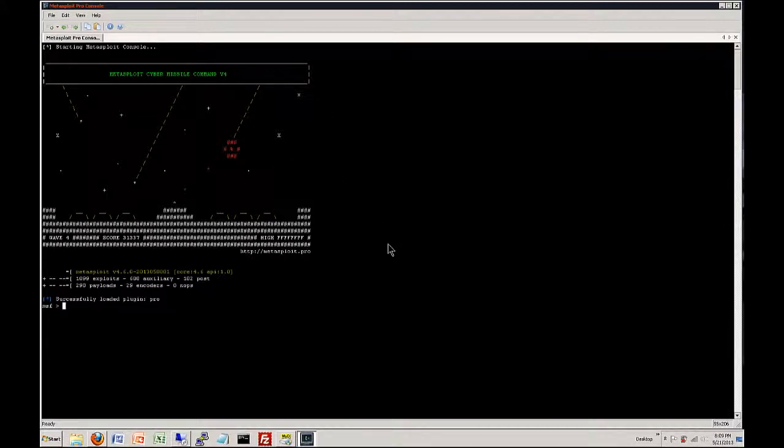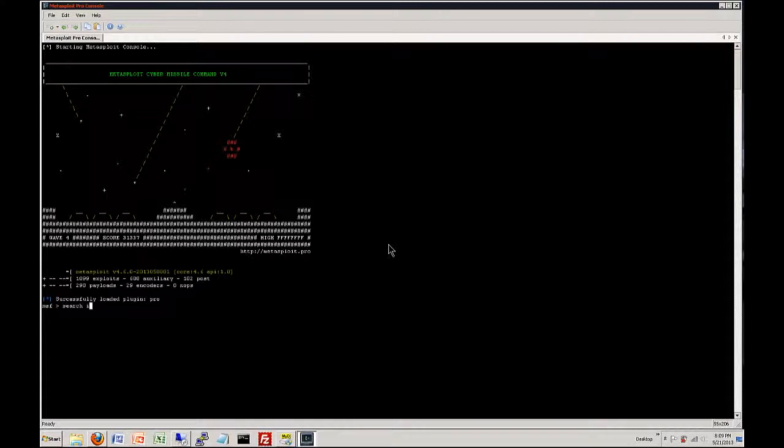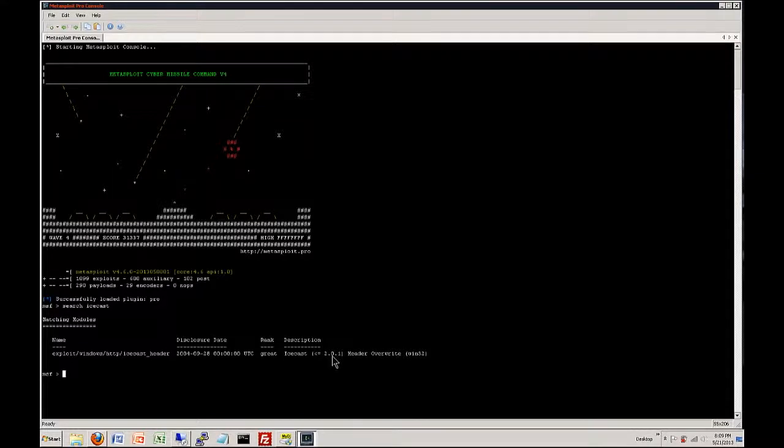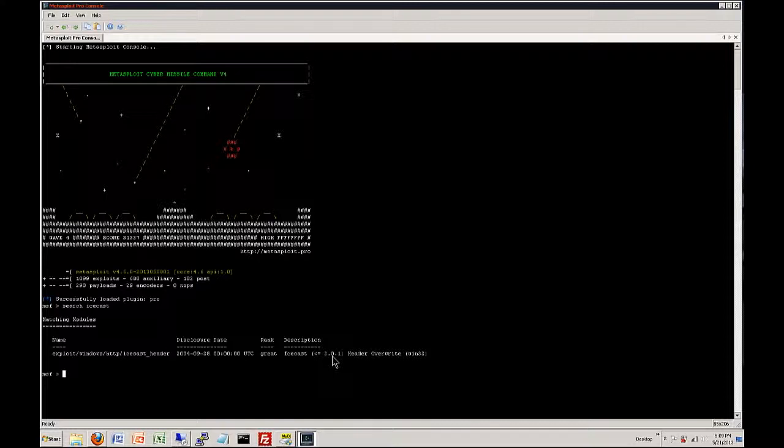Okay so the first thing is we want to find an exploit for Icecast. So if we type in search Icecast let's see what it finds. Okay it's found one of them and this is the one I was talking about. Now I actually tried using version 2.0.1 and I had no luck with the payload exploiting giving me a shell to the machine. So I went ahead and I downloaded 2.0.0.